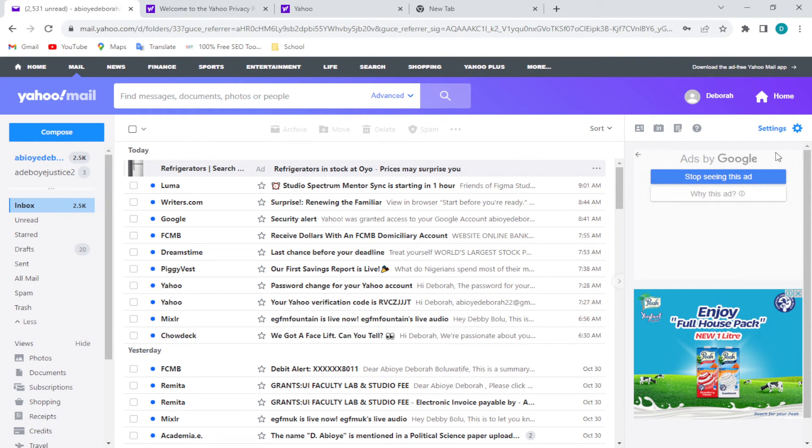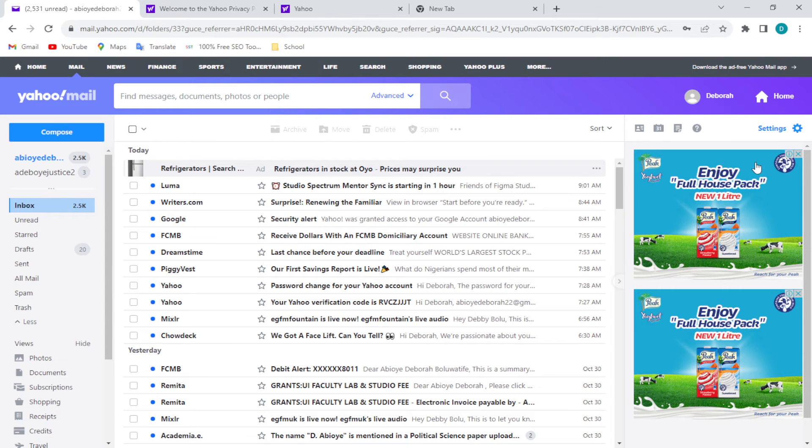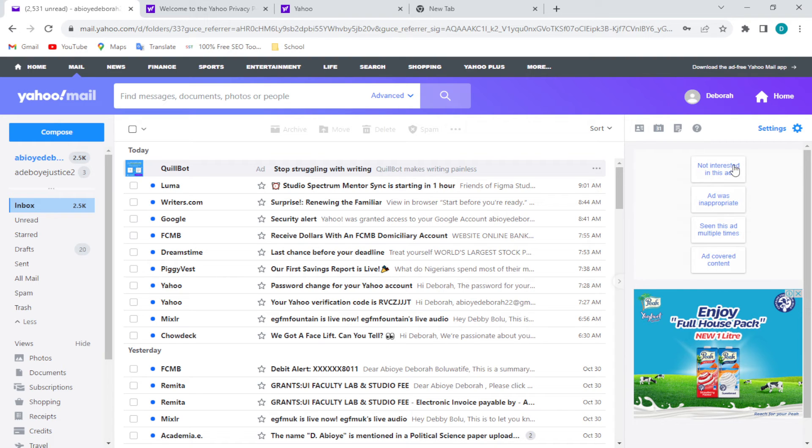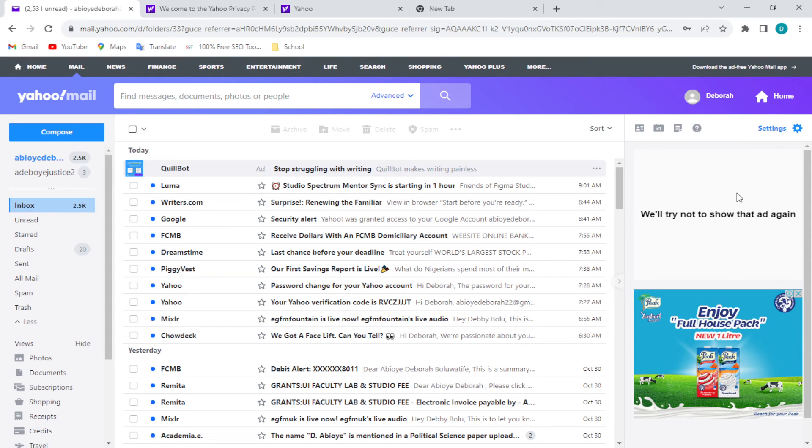you click on it, it will display 'Ads by Google,' 'Stop seeing this ad,' and then ask you 'Why this ad?' So you click on 'Stop seeing this ad,' then you select why you want to stop seeing the ad. If you're not interested in the ad, just select it and then we will try not to show that ad